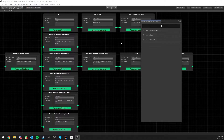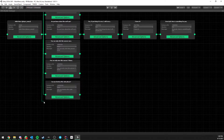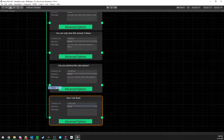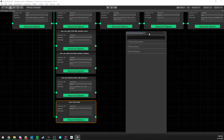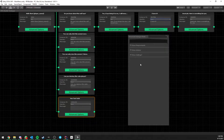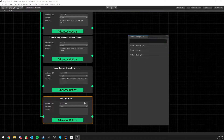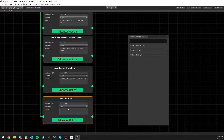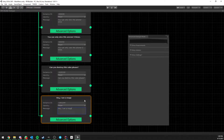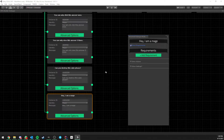If you click Advanced Options on a node, or create a new one starting from zero, a new window opens. This window allows you to attach and define quite a lot more options to a specific node — not just a message. So for example, a player answer could be 'Hey, I am a mage,' and you could decide this answer is only visible under certain conditions.